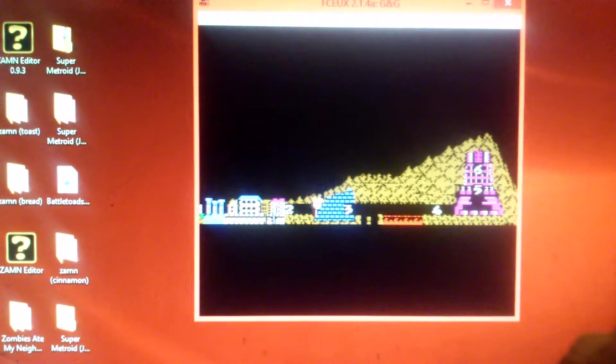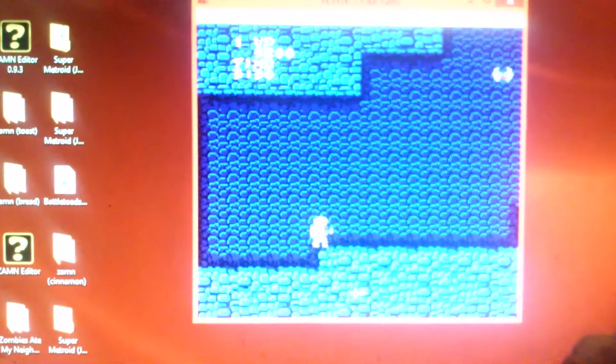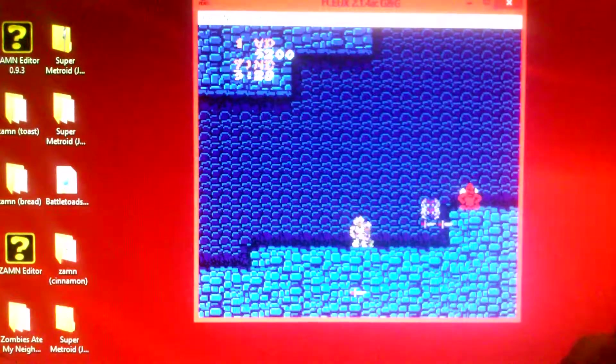You know that game Zombies Ate My Neighbors? Well, the characters in that game can take ten hits before they die. No matter what hits them. Unless they have to hide pushing, but we don't talk about that.